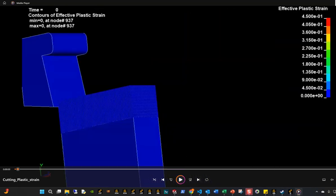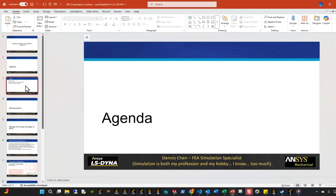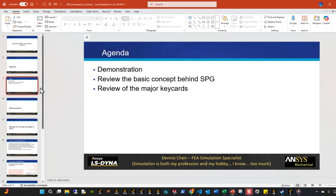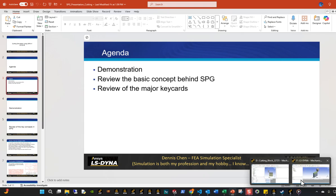Now let's look at the basic topics today. What I want to do is I'm going to do a quick demonstration first, basically just walk through the steps of how to set something like this up. And then I'm going to review the basic concepts behind SPG, how it works. And then we're going to look at a specific key card, which is the section solid SPG card, which essentially governs the behavior of this type of analysis.